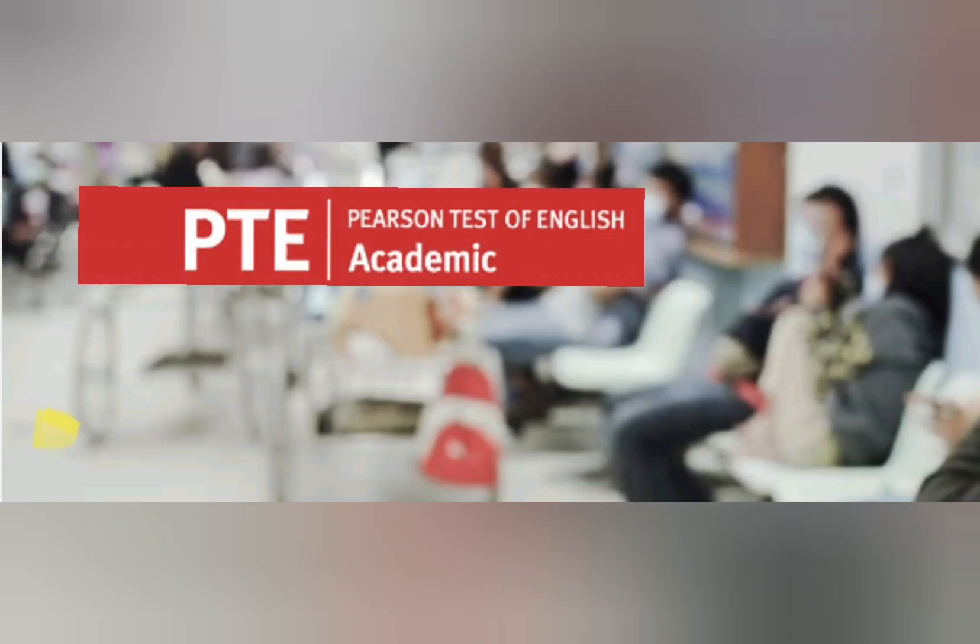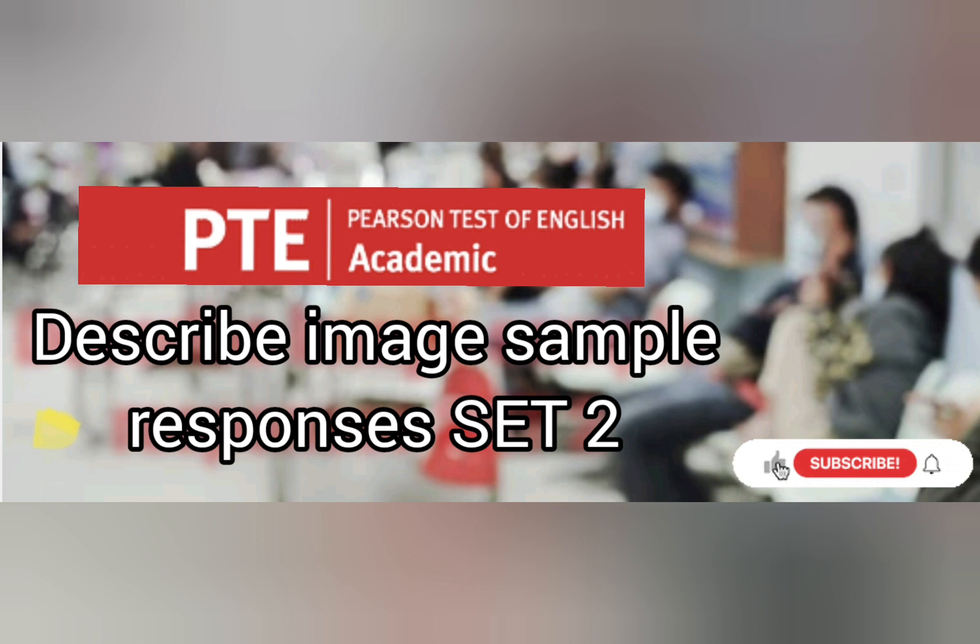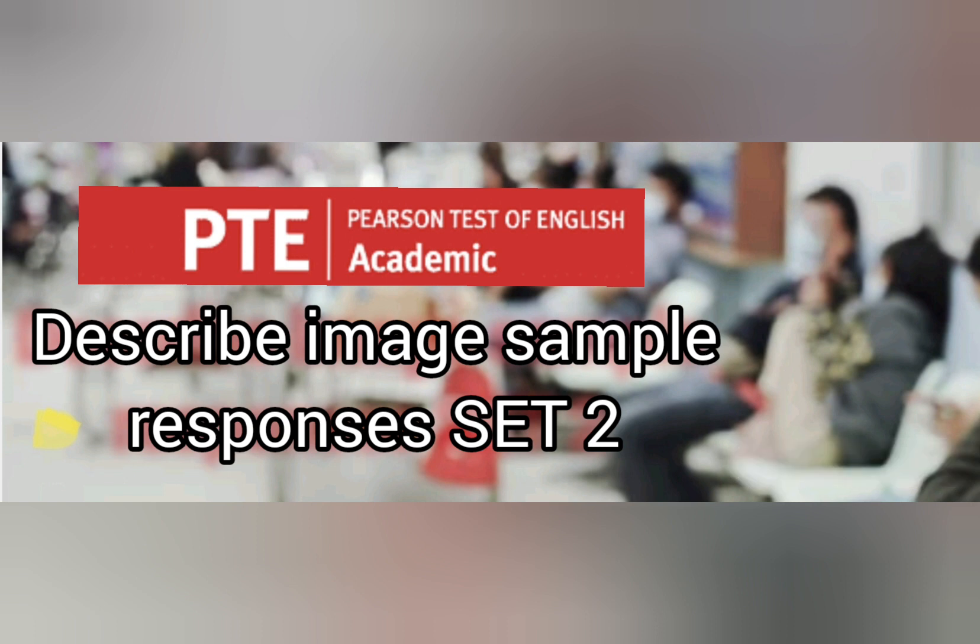Hello everyone, welcome back to my channel. This is the describe image sample responses. If you haven't done so, please like the video, subscribe to the channel, and hit the notification bell so if there's a new video coming out you'll be informed. Without further ado, I welcome you to the describe image sample responses.